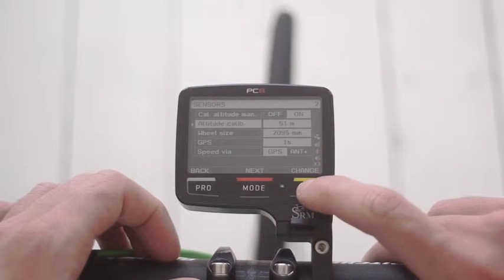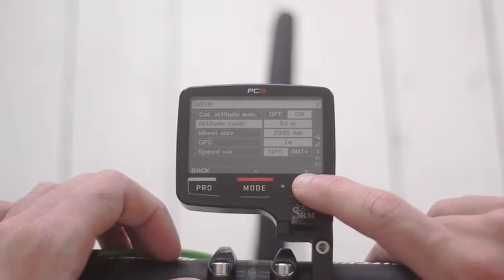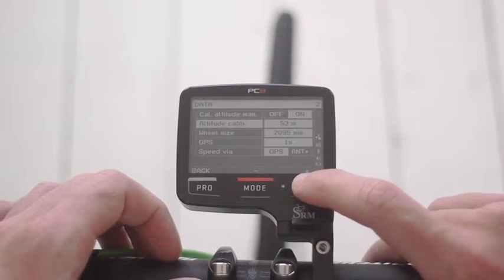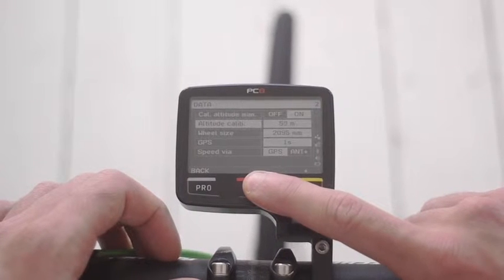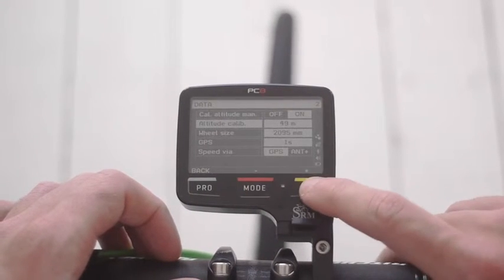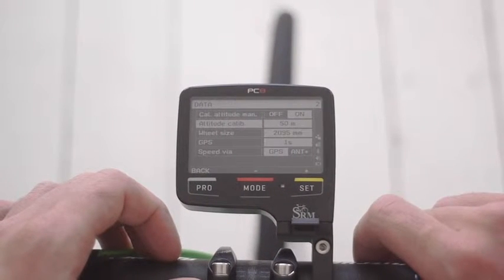Here I press set and now I can add or subtract the meters corresponding with my current altitude.